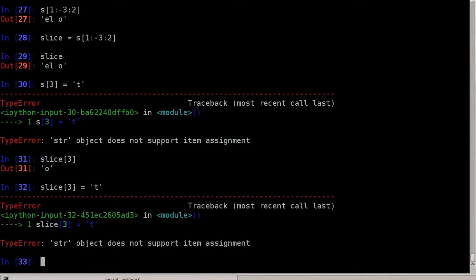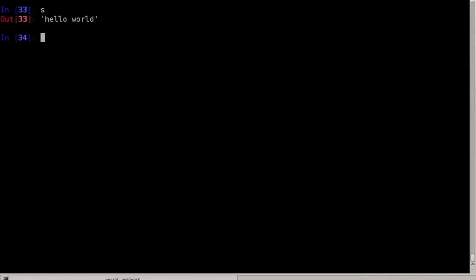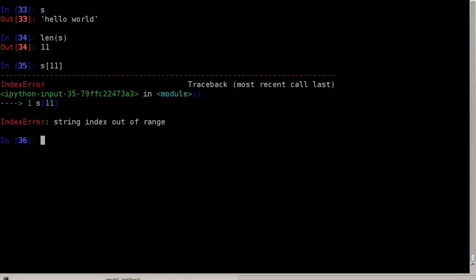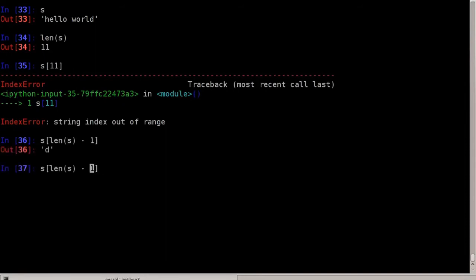We can also look at how long a string is. The length is given by len(s). The length of 'hello world' is 11, so we have positions 0 to 10, which is 11 characters. We can never access index 11. Because we start at 0, the last character is at len(s) minus 1. But since we can use negative indexing, we can simply say s[-1] to get the last character.